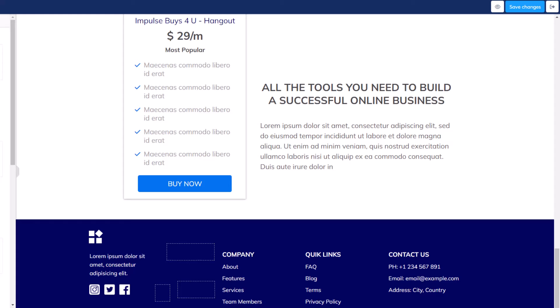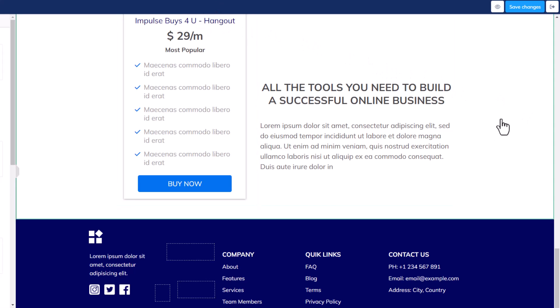Down below in the description you'll find a link to log in and create a Systeme account if you don't already have one. We are affiliates for Systeme — it doesn't cost you anything, but if you use our affiliate link and end up on a paid plan, that helps us out. Systeme is completely free to get started. Thanks for watching, have an awesome day.